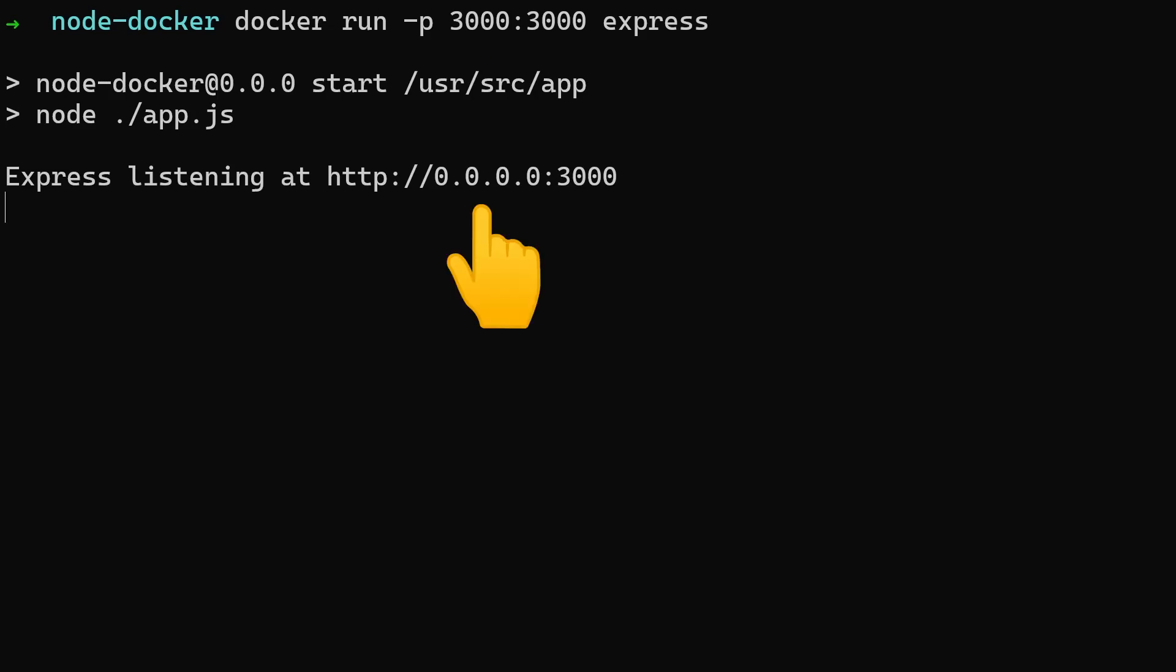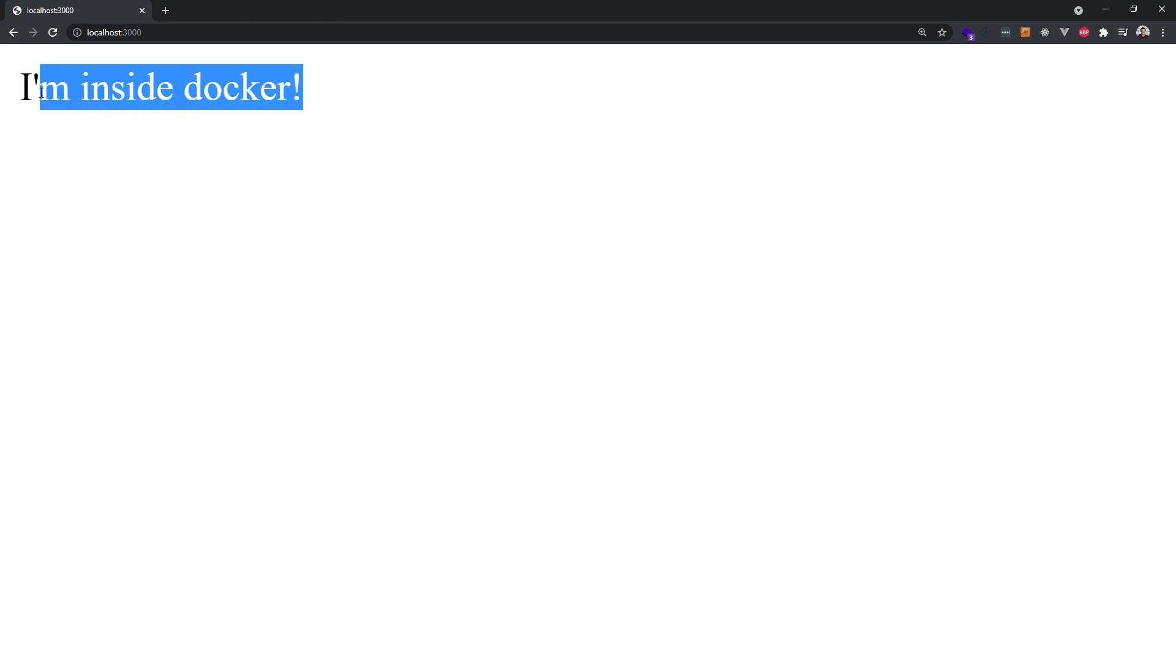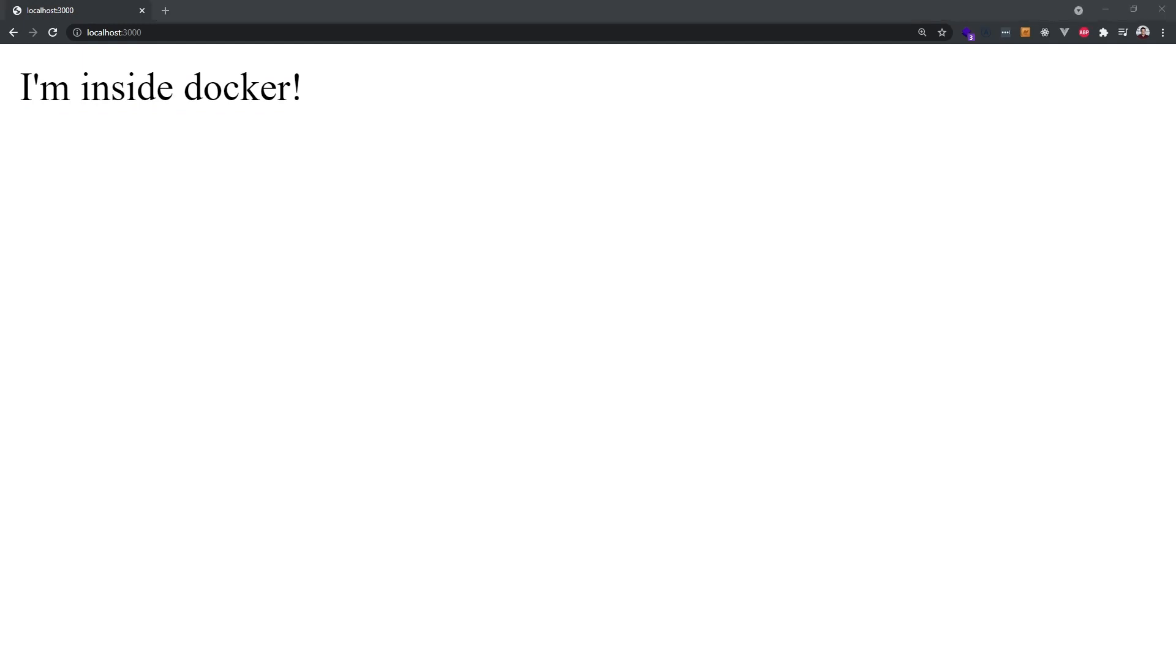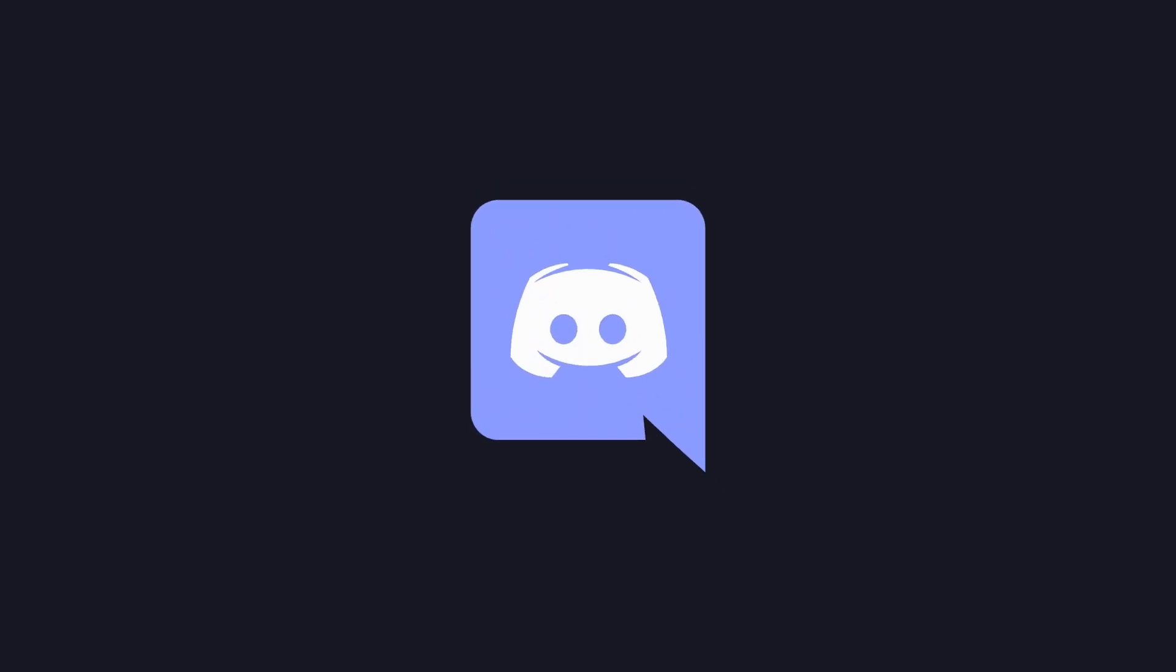I'm going to go ahead and wrap up this video here. I have a growing community over on Discord if you have any questions. Hope to see you in the next one.